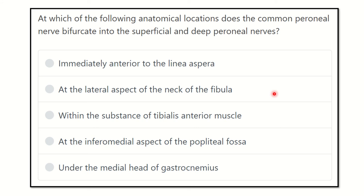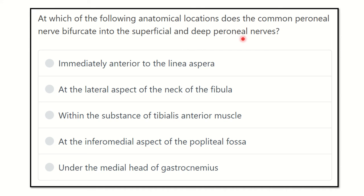Hey everyone, welcome to another video for MRCS. This will help you a lot to pass the MRCS exam. Here is the question: at which of the following anatomical locations does the common peroneal nerve bifurcate into the superficial and deep peroneal nerve?